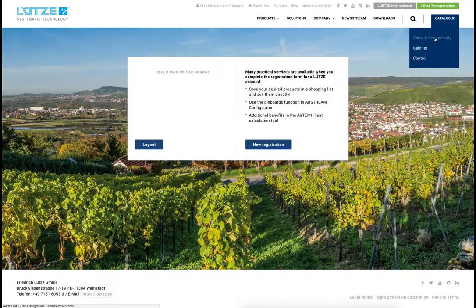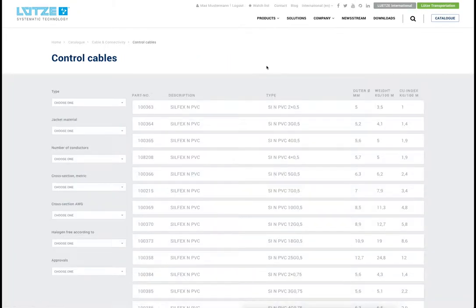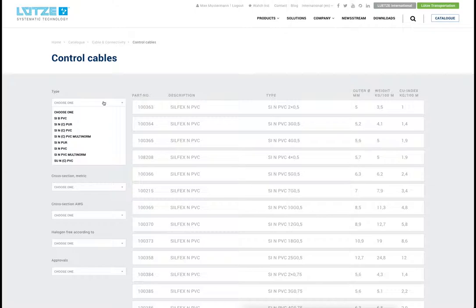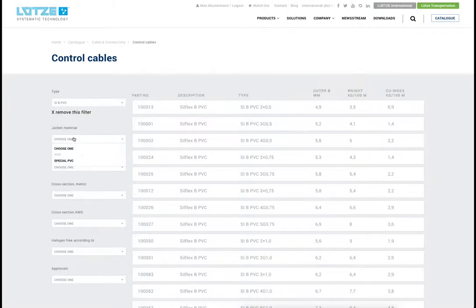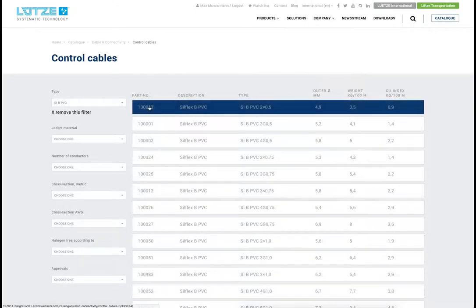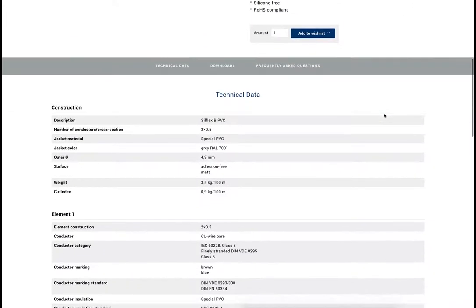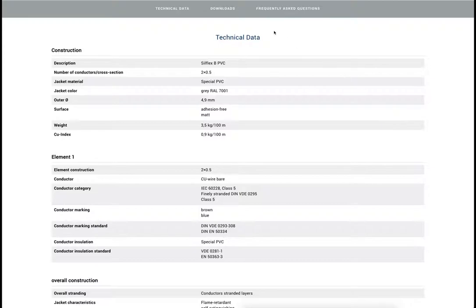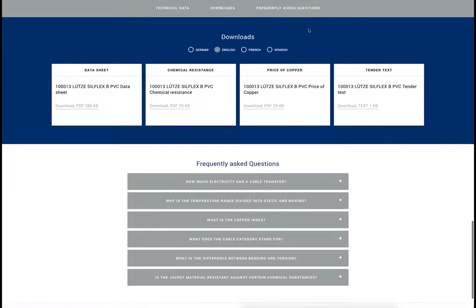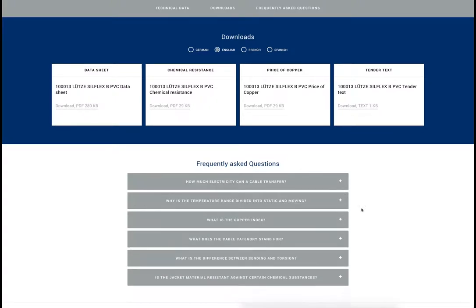Users can browse through products using the catalog, which is divided into the different product categories. Products can be filtered through different characteristics. Depending on which filter you have already chosen, other filters are disabled. Above you can see the most important characteristics at one glance, followed by technical data. It is now possible to jump to the topics which are interesting for you — in this case, available downloads for this product. Furthermore, frequently asked questions are answered below.